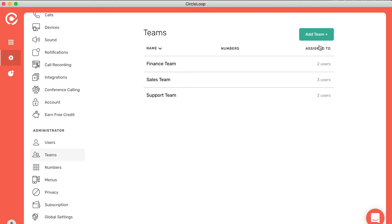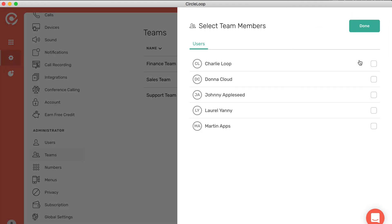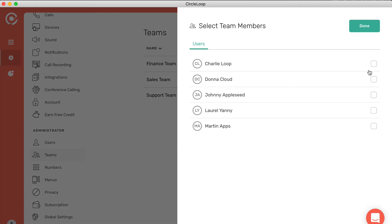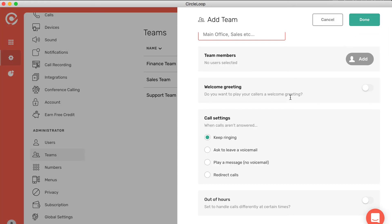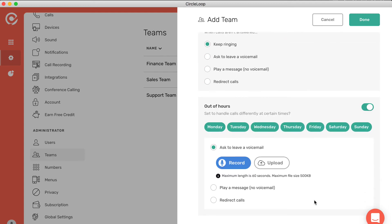If I want to add a team, it's really simple. I can give the team a name, choose the team members that I want to be part of that team, and use a welcome greeting if I wish.